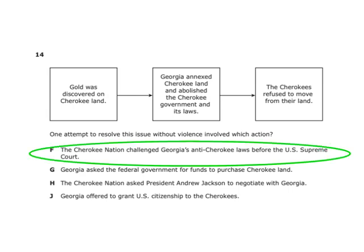The Cherokee Nation challenged Georgia's anti-Cherokee laws before the U.S. Supreme Court. However, Andrew Jackson, who was president at the time, overruled the Supreme Court decision and removed the Indians thanks to the Indian Removal Act regardless — stretching the powers of the president by overruling the Supreme Court.